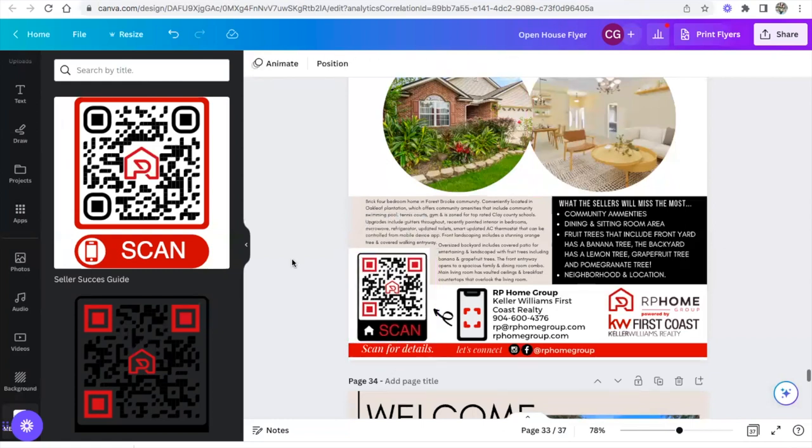Whenever someone comes into the open house, if they don't want to sign in, you can say, well, go ahead and scan this QR and you can sign in on our website if that's easier and then have them sign up there. And then also if they scan the QR, they're also able to pull up more information about the property. So that is how you create a custom QR code using meqr and connecting it to Canva.